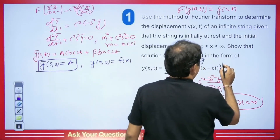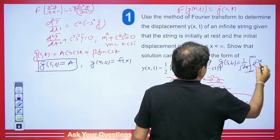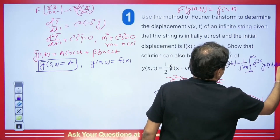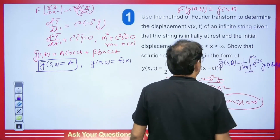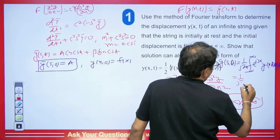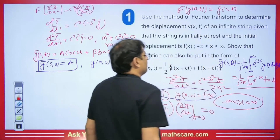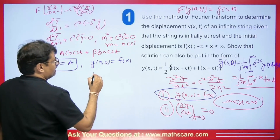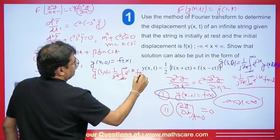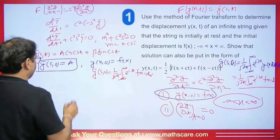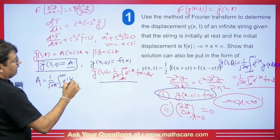The Fourier transform of f(x) is usually written as f̄(s) = (1/√(2π)) ∫_{−∞}^{∞} e^{isx} f(x) dx. Comparing with ȳ(s,0) = A, we find A = (1/√(2π)) ∫_{−∞}^{∞} e^{isx} f(x) dx. Now we use the second condition to find B.